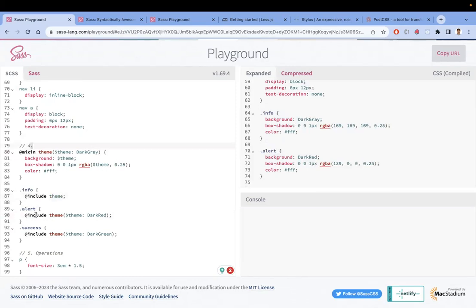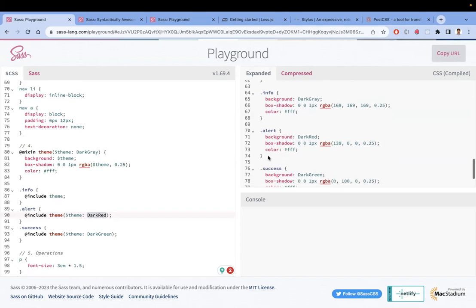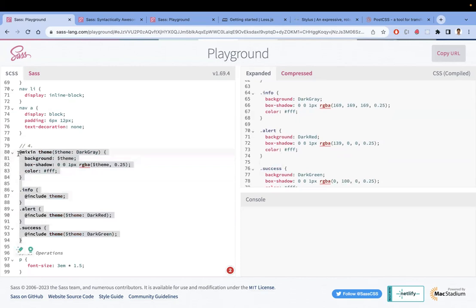For an alert, you include and call the mixin passing a different value like dark red, and that value gets passed in place of the dark gray — you can see dark red was passed. This is how mixins work, and it is another key feature of CSS preprocessors.